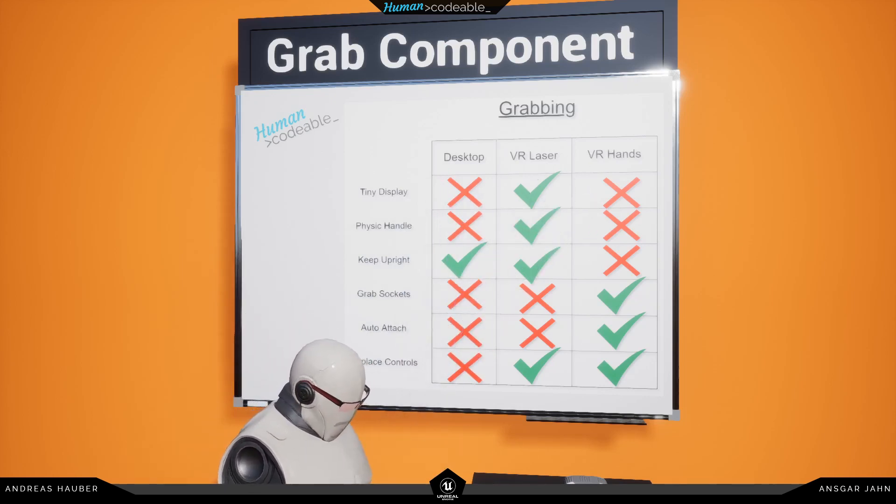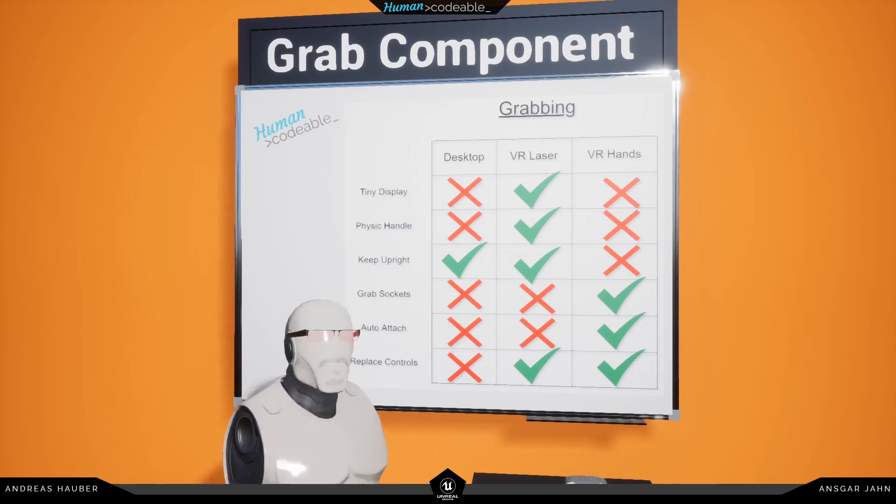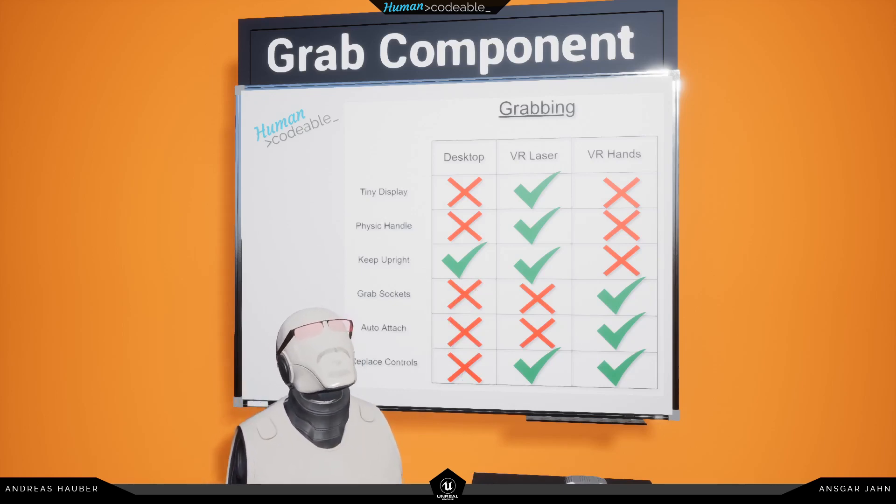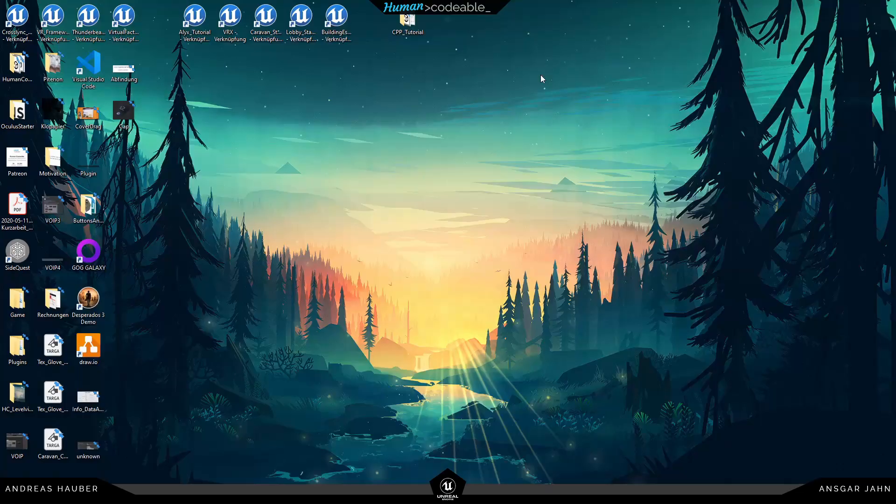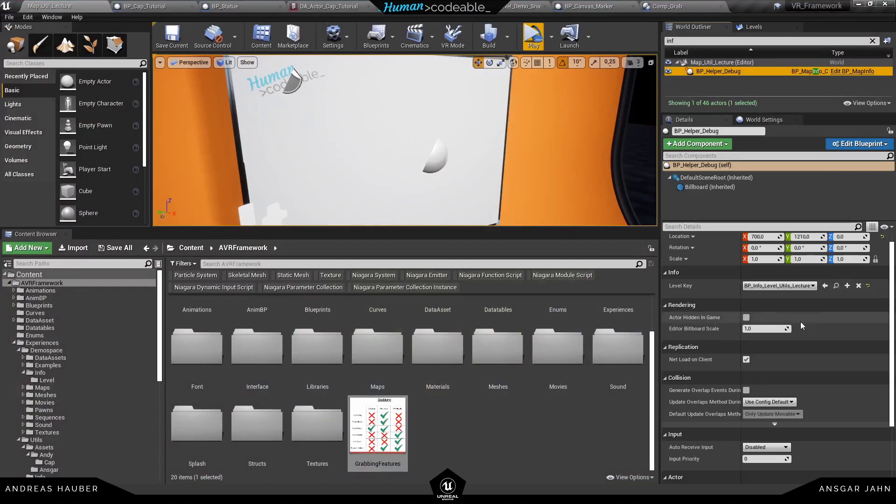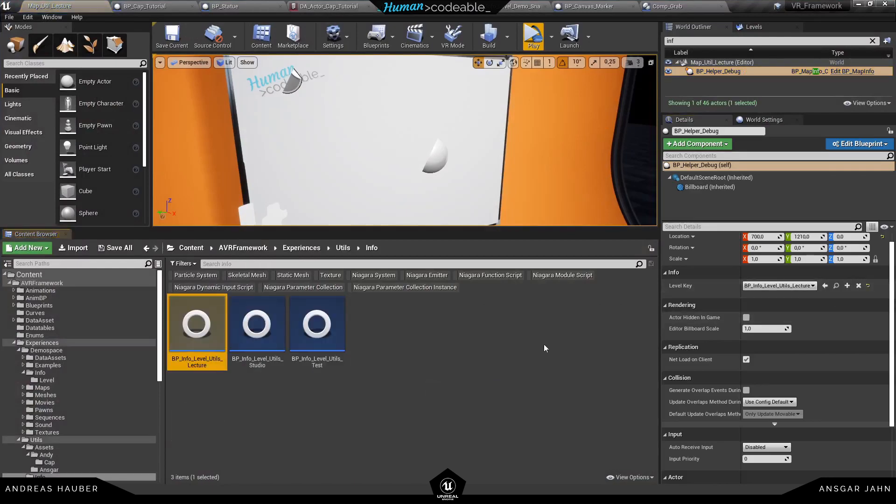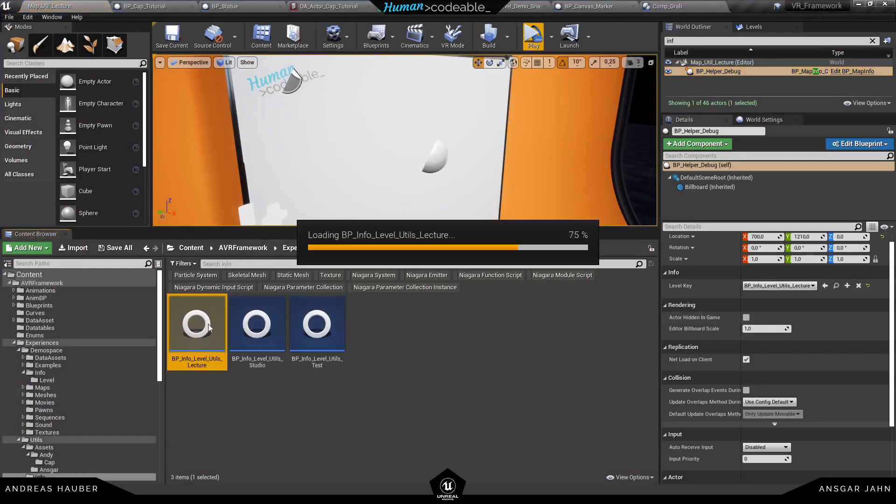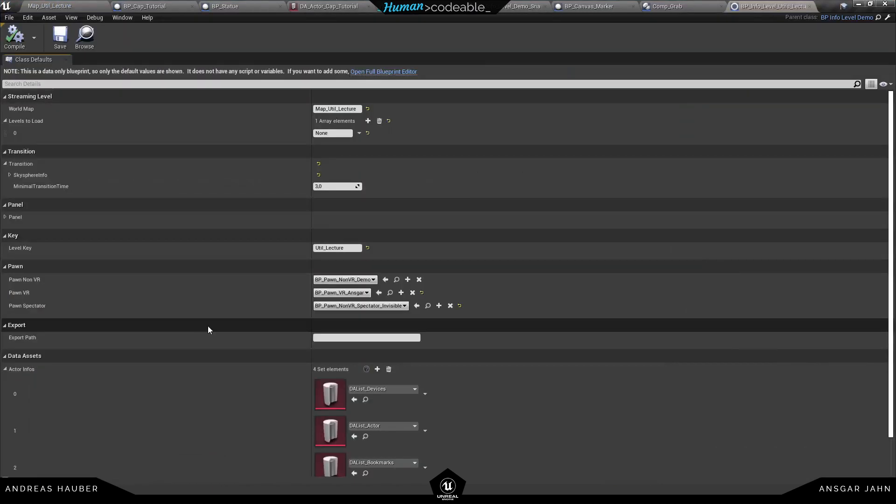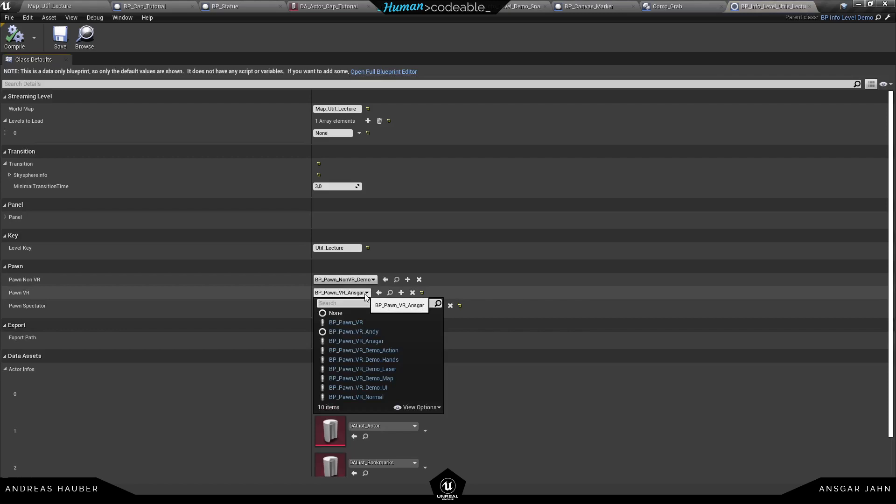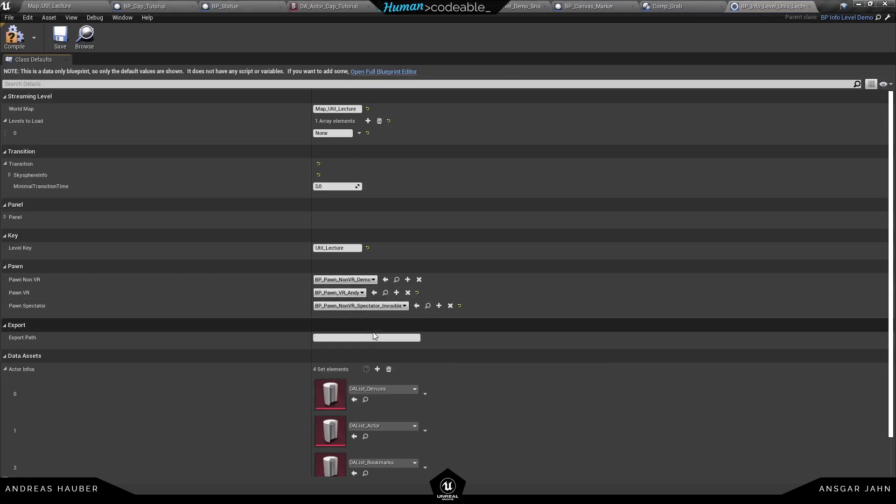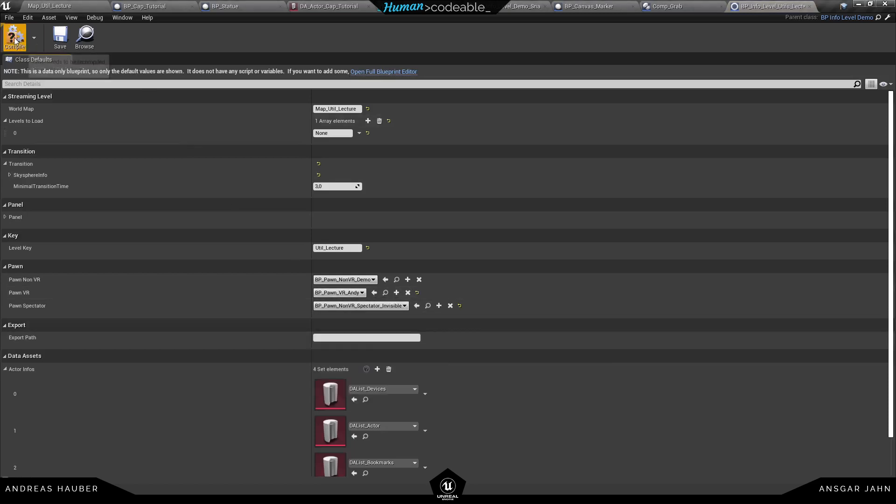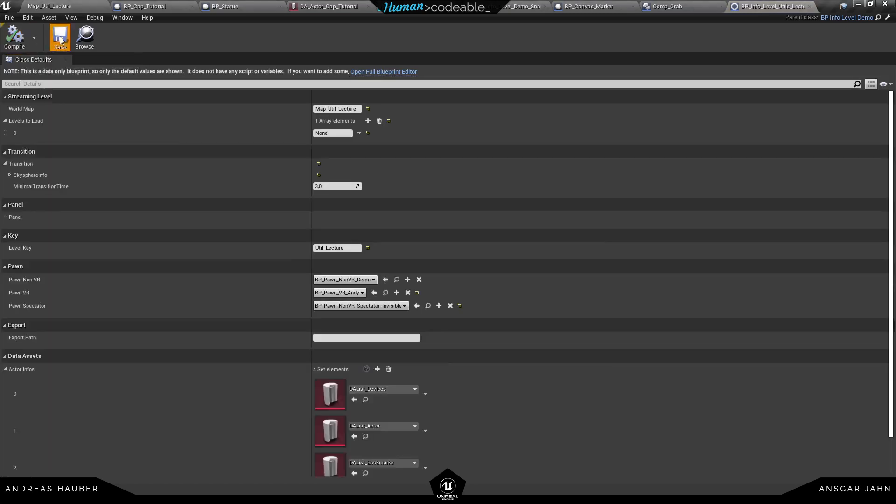And one thing I noticed here is that this is the avatar of Ansgar. So of course I'm going to change this to my own avatar, and you can create your own also. Just make a duplicate of our pawn and change it the way you like. In my case I have this cappy.